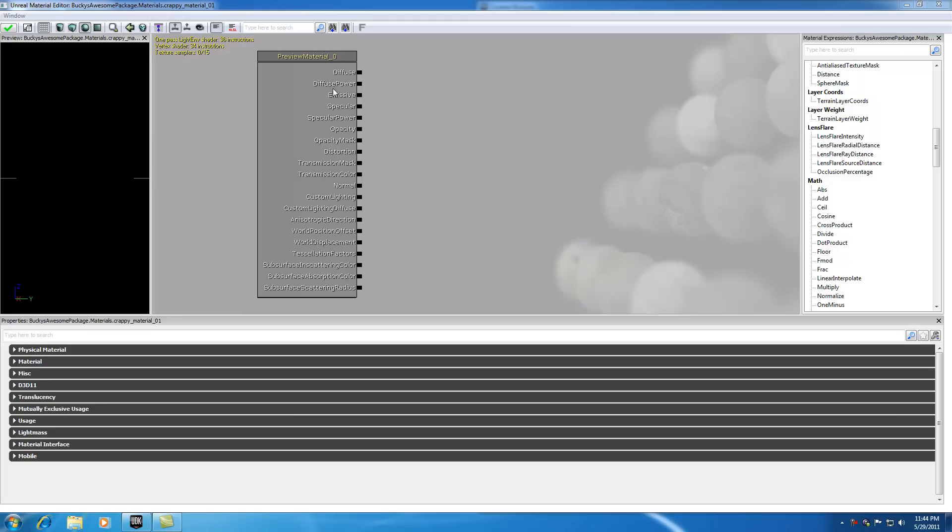All of these different attributes are called the material channels. Sometimes I call them the material attributes because a material is much more than just a color or a picture. There's a bunch of different things that make up your material and I'm going to give you guys a quick tour of what all of these things are.